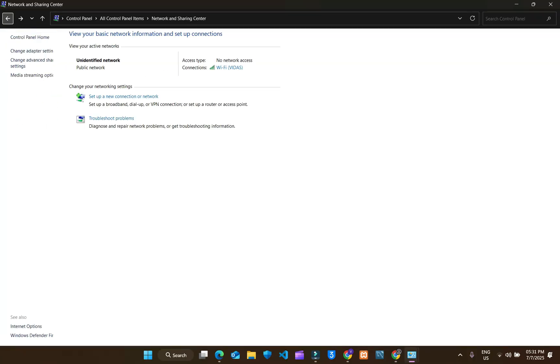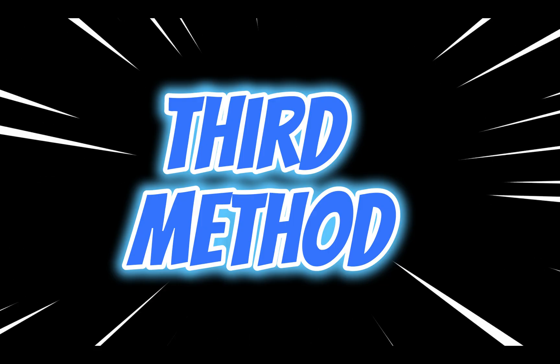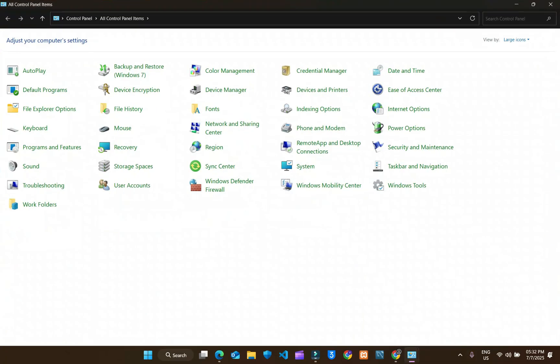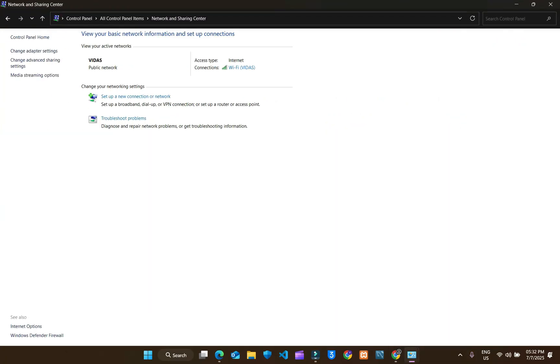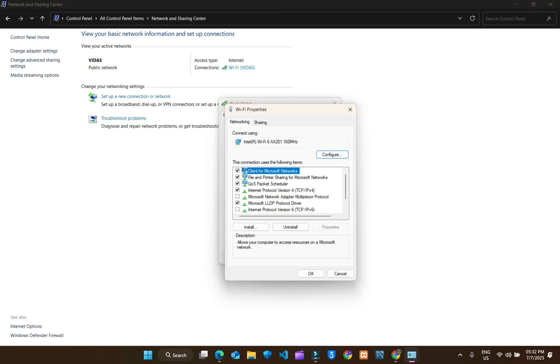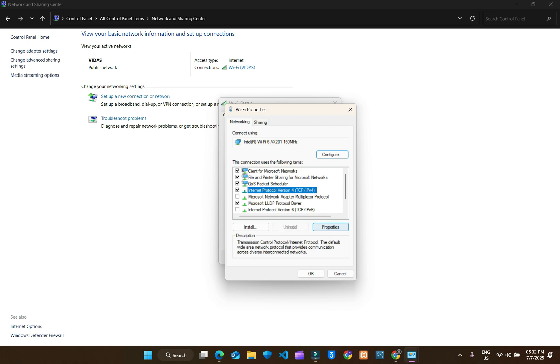Now your problem will be solved. Go to control panel. Network and sharing center. Wi-Fi. Properties. Select TCP IPv4. Properties.